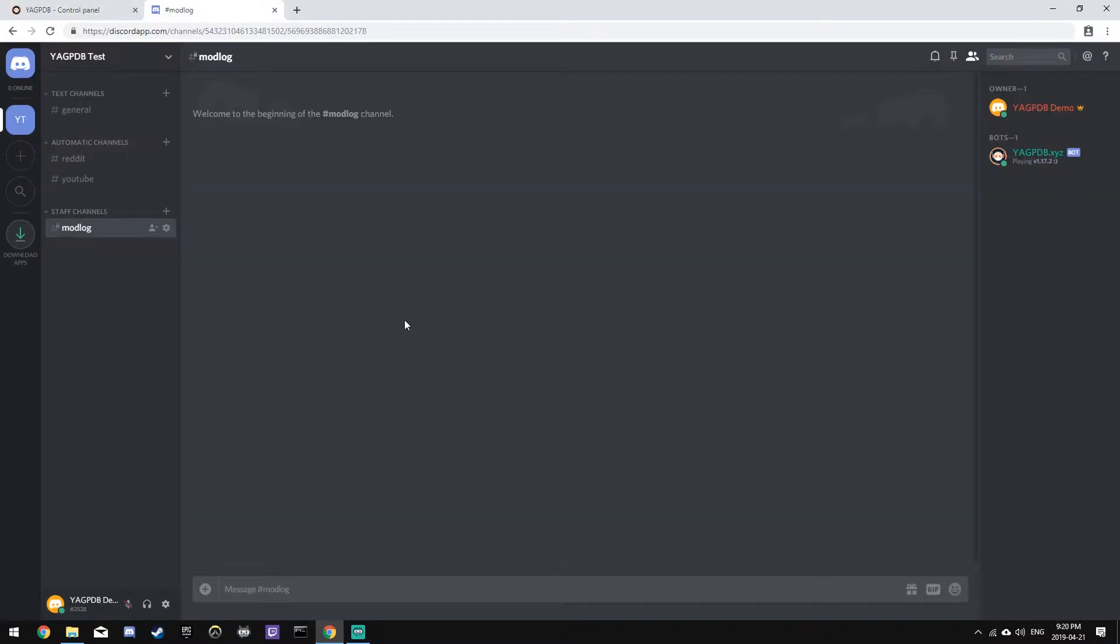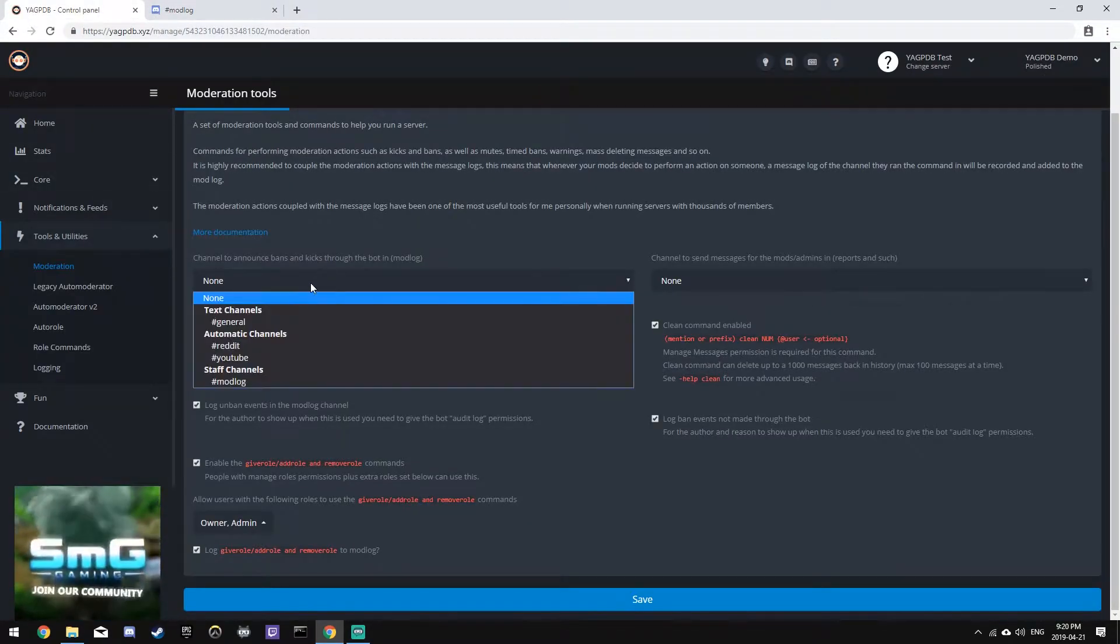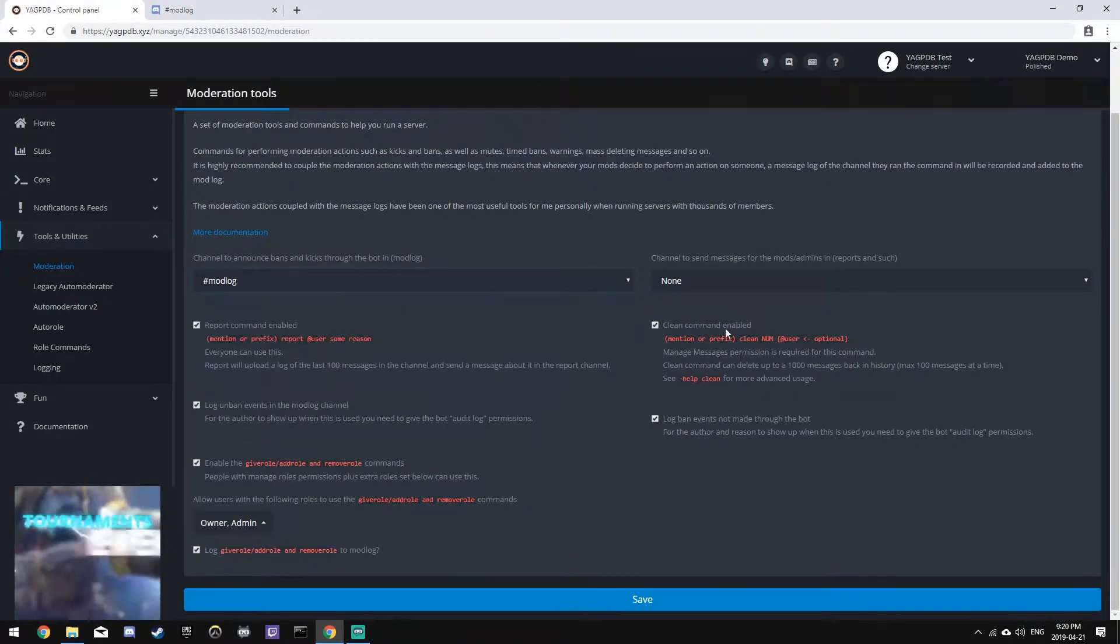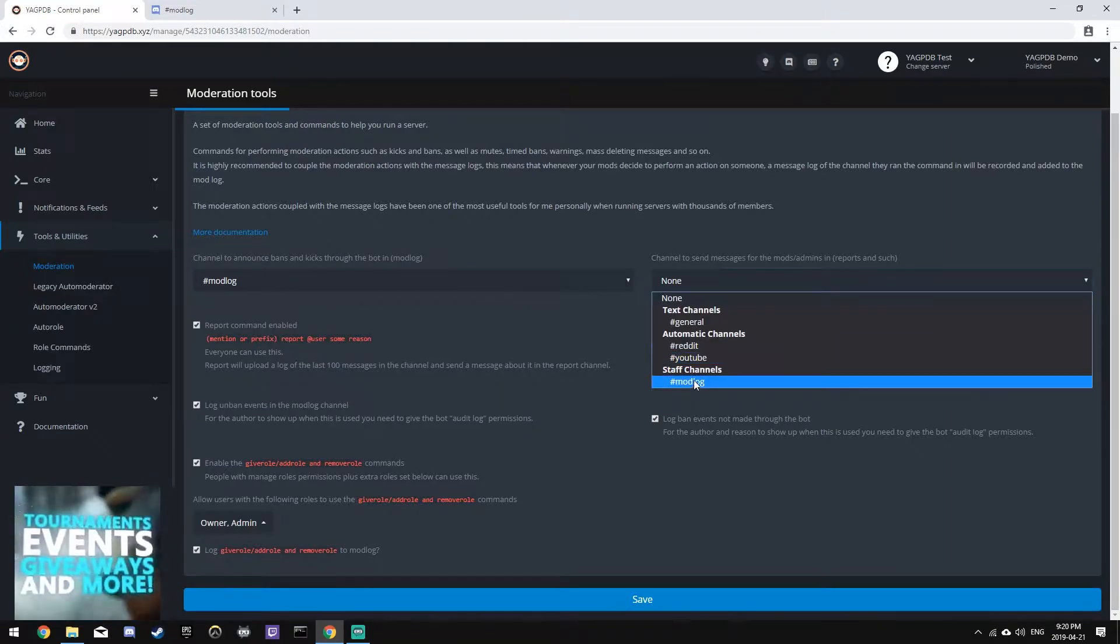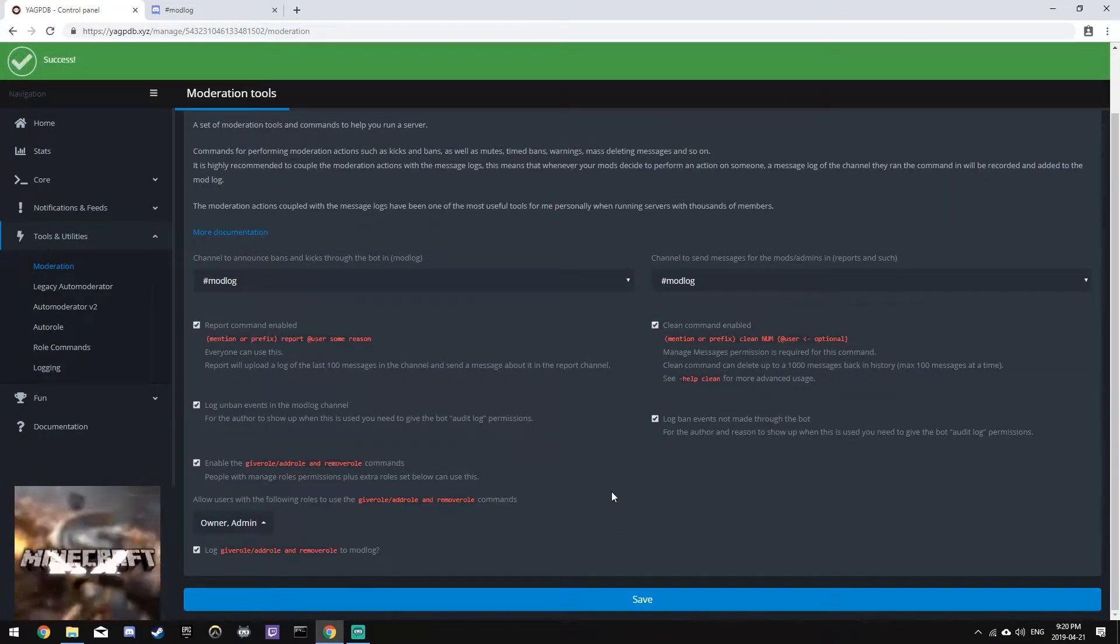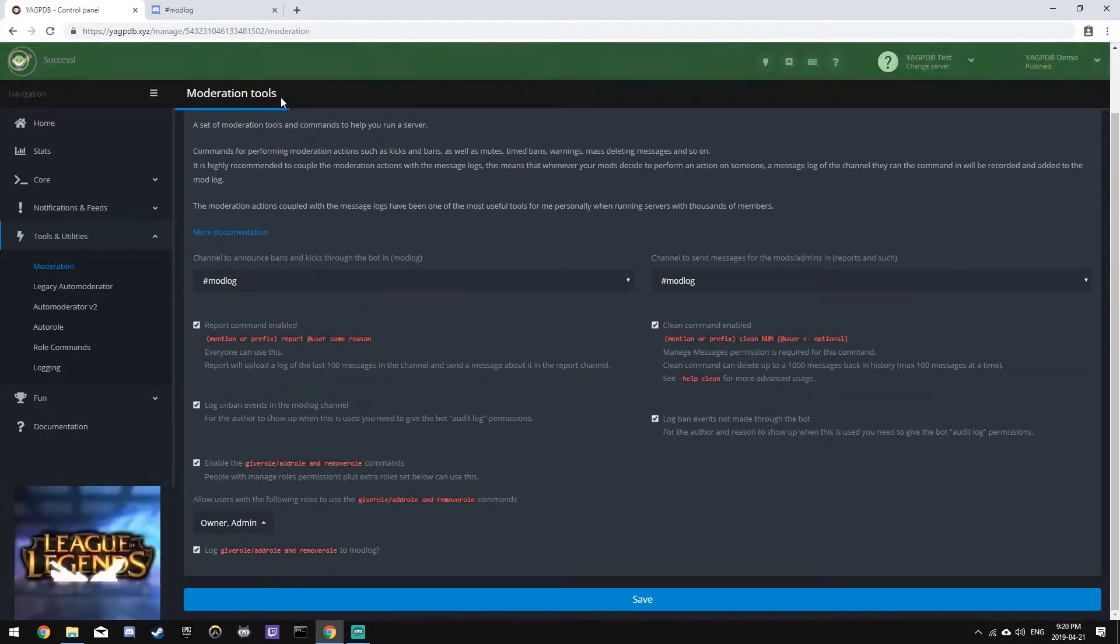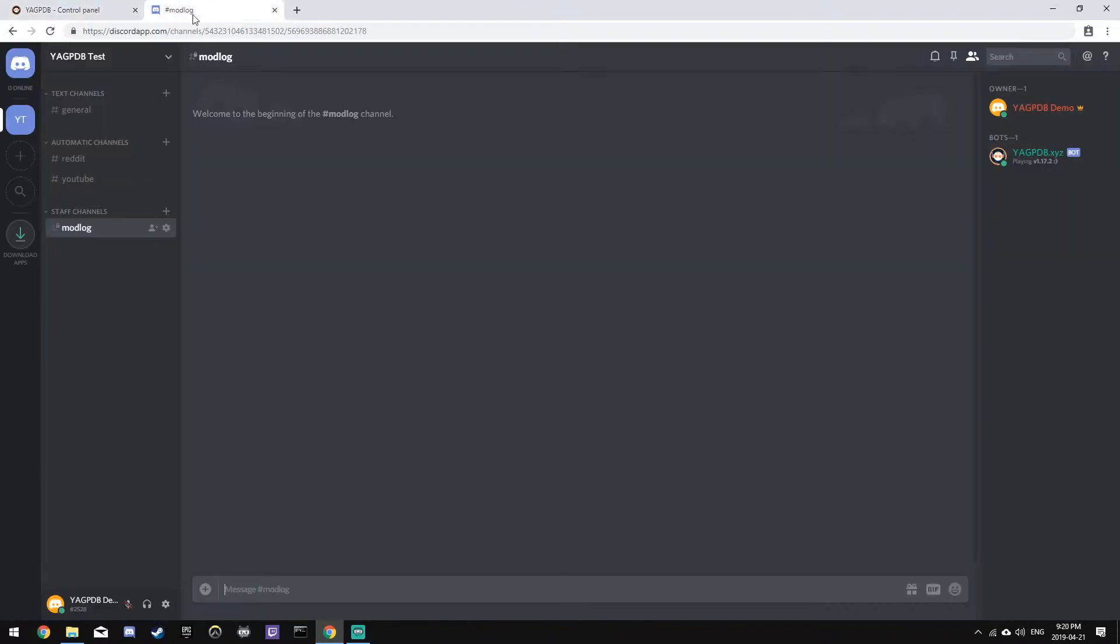So we've just created a modlog channel in Discord, which only staff have access to, and the bots. So now let's go back and set that as both the modlog and the reports channel. And now, all of the moderator actions will be logged to this channel on the Discord server.